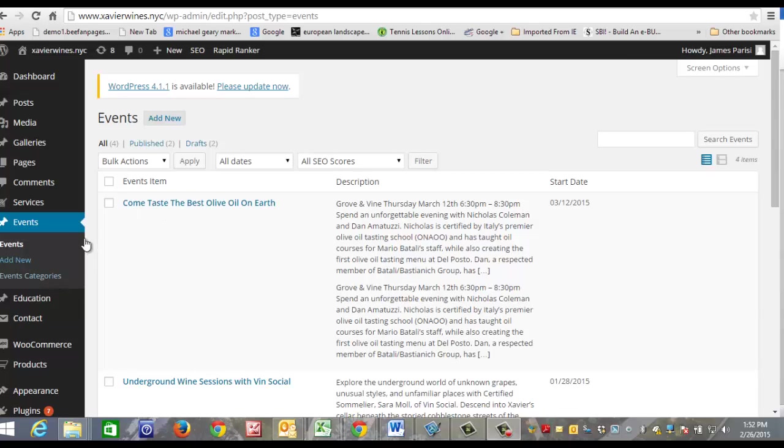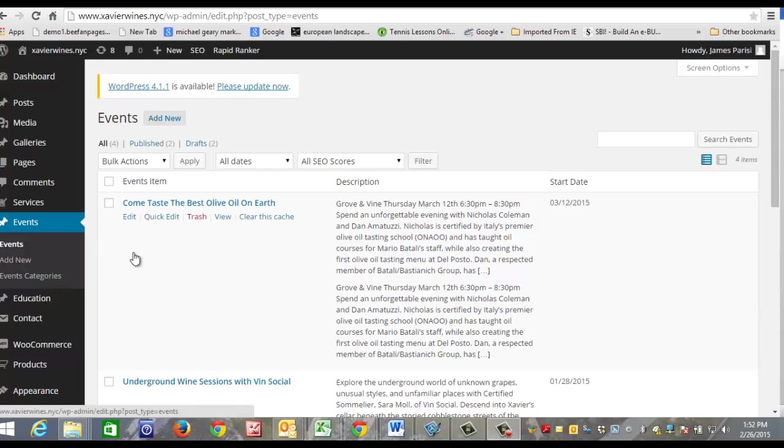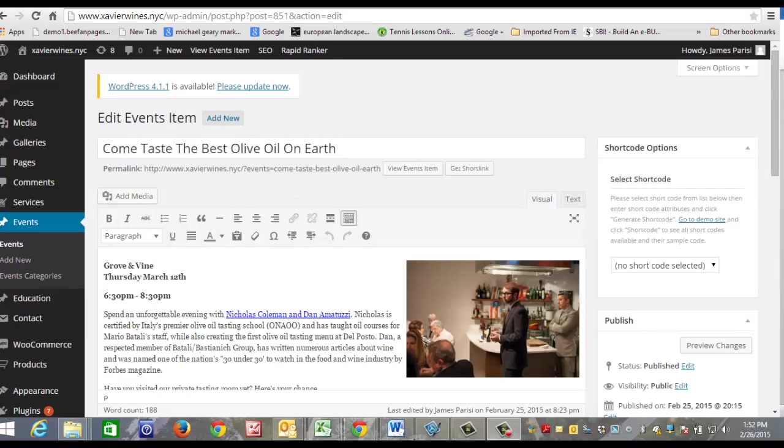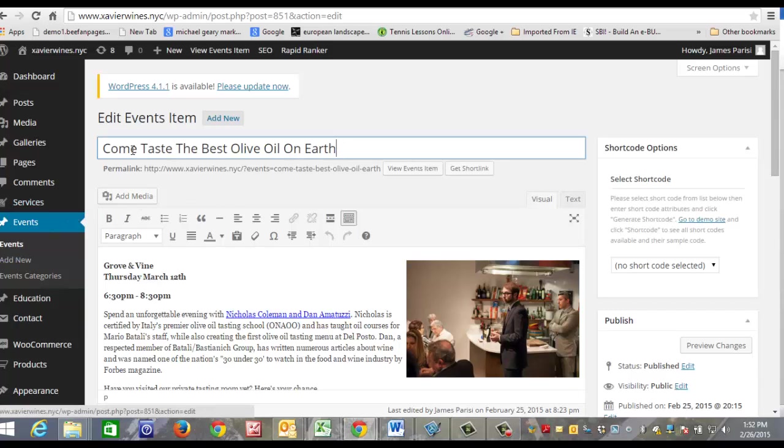Now if you want to edit the event, you can click here and you click edit, and it's going to take you to this page. On this page you can type in your title right here.